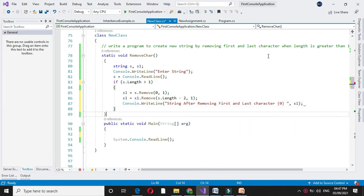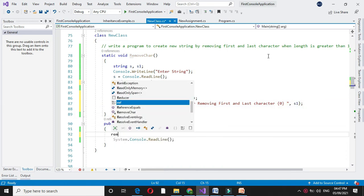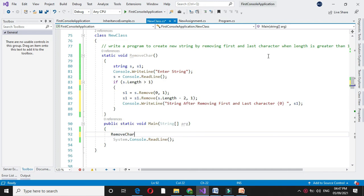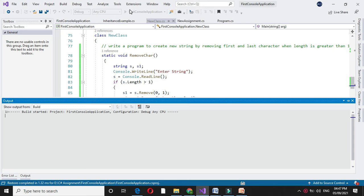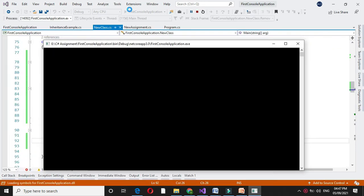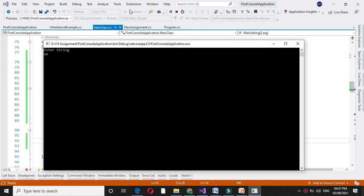In the main method we will call removeCharacter. To execute, we will press F5. It will ask to enter the string. I will enter 'welcome'.